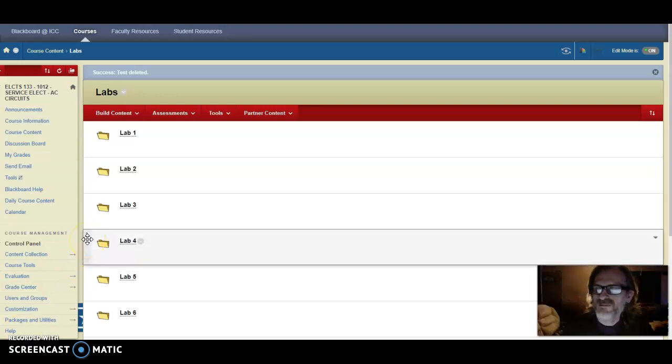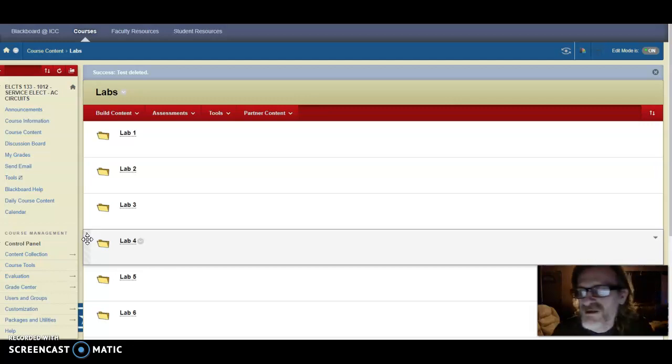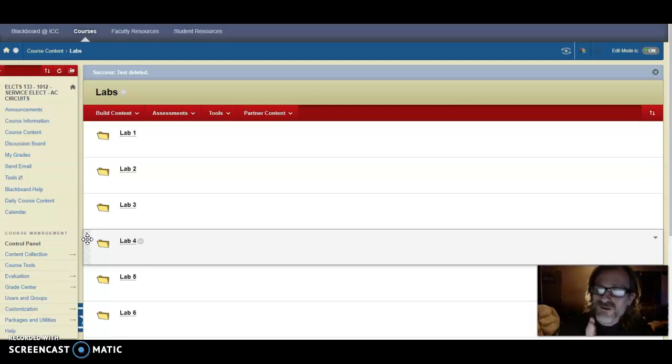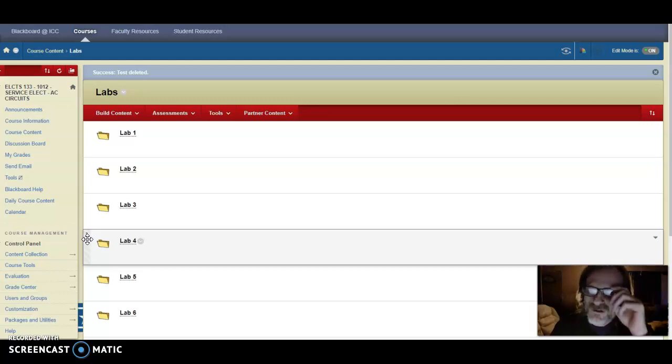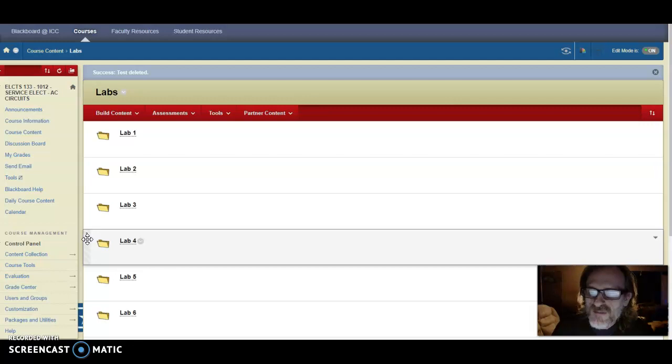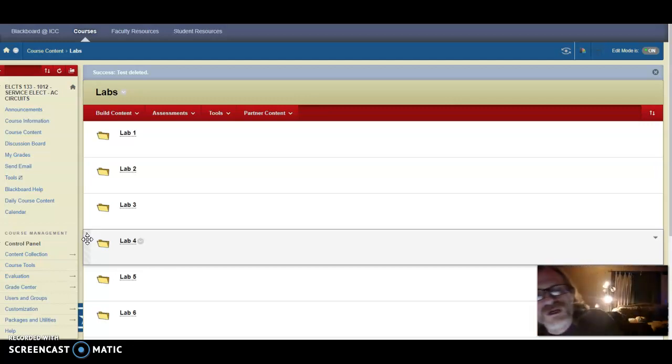Hi, my demonstration is how to use screencast-o-matic to set up an interesting idea I found online for a virtual lab. Utilizing our school's Blackboard system, I am recording this in screencast-o-matic now.